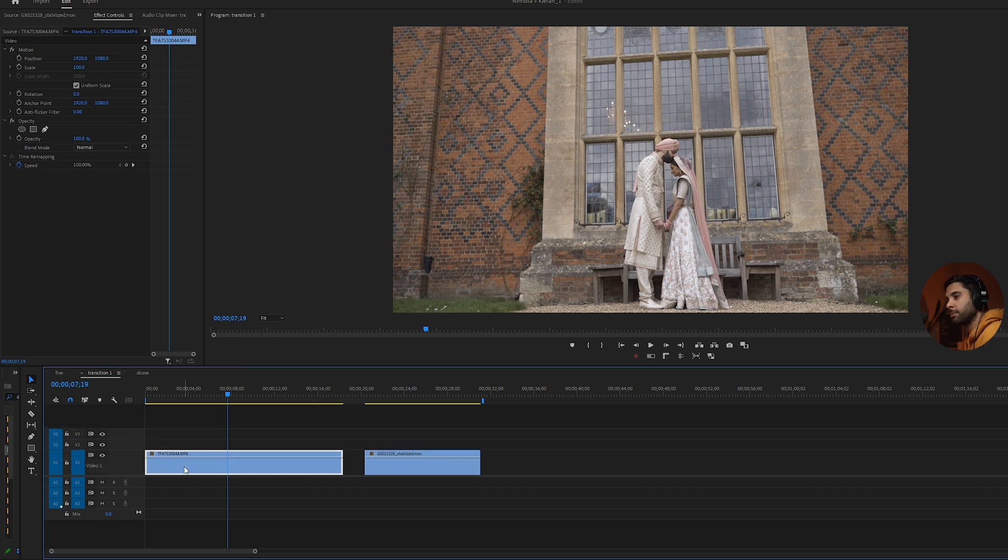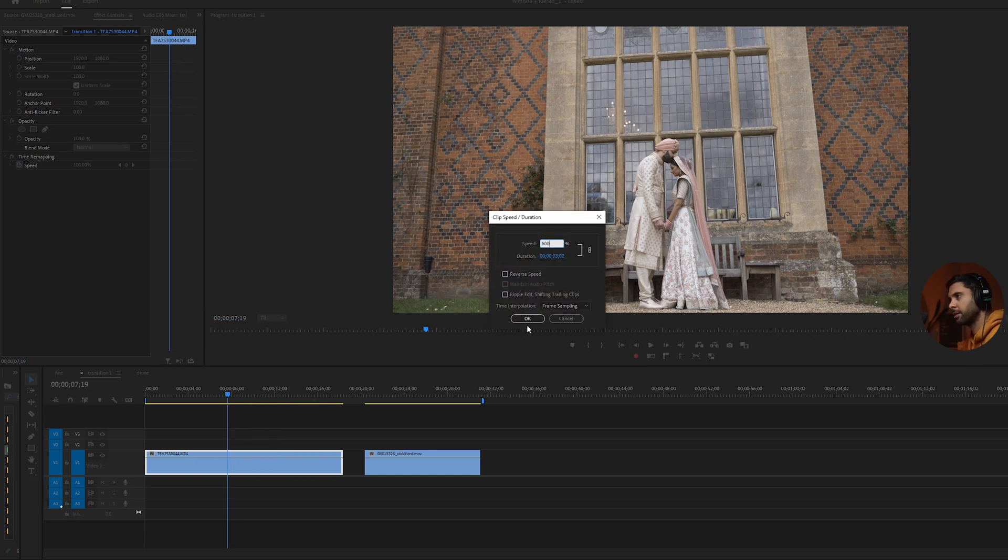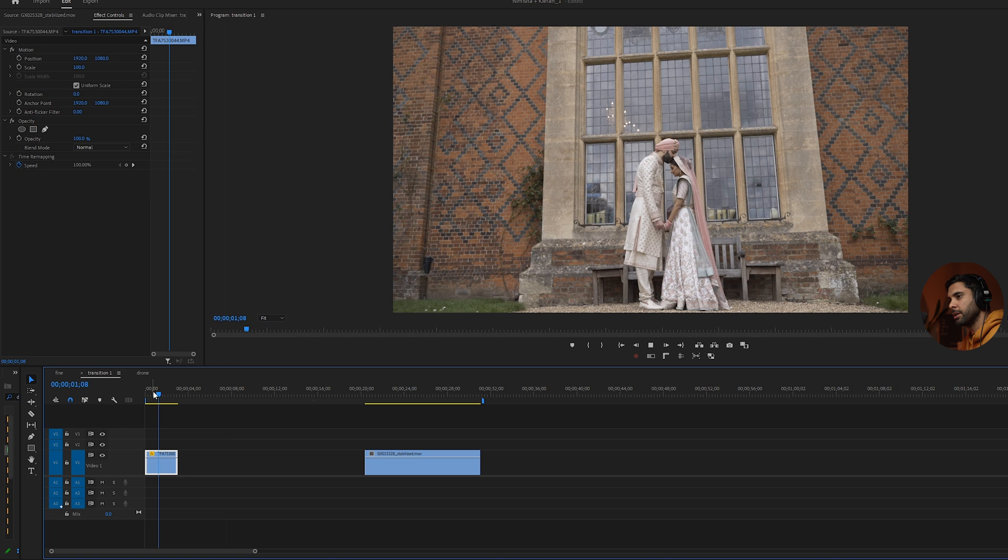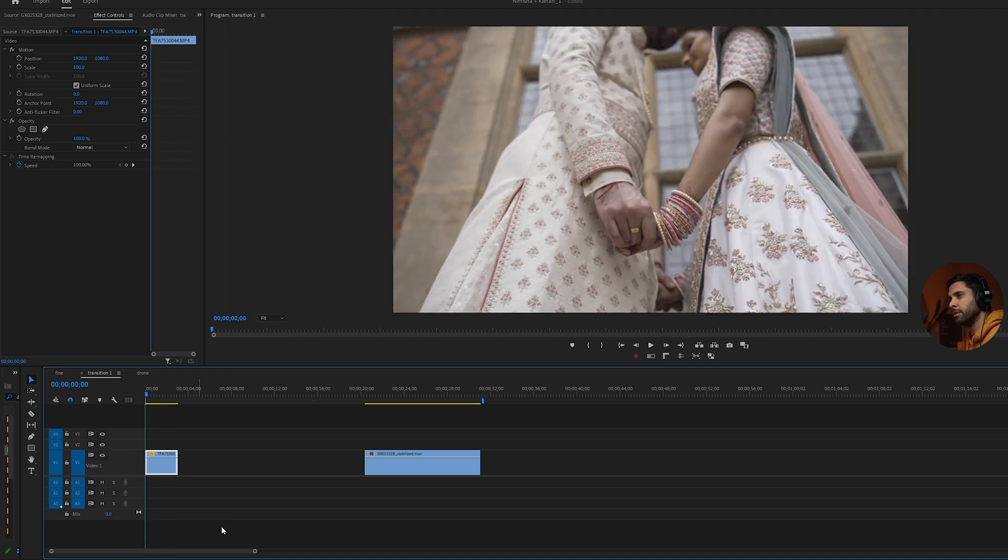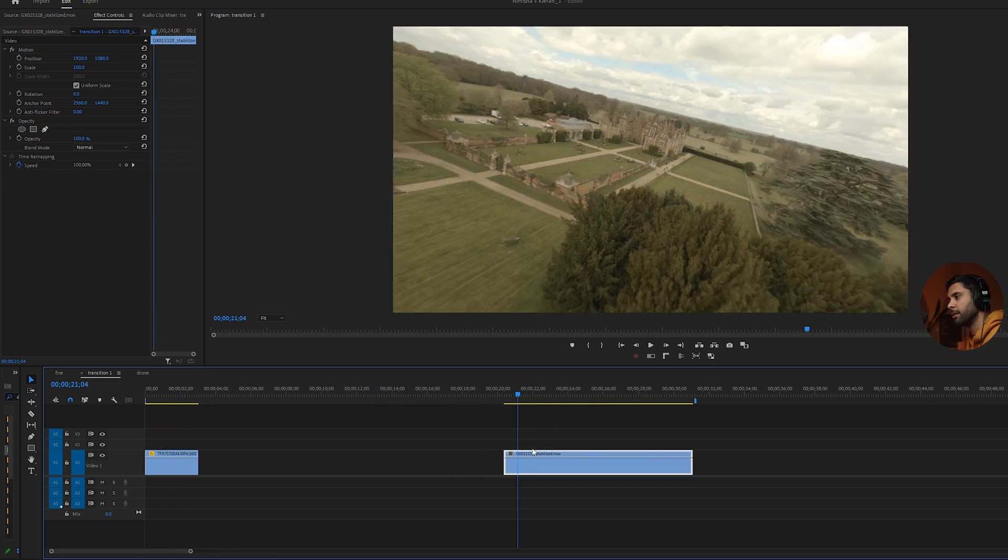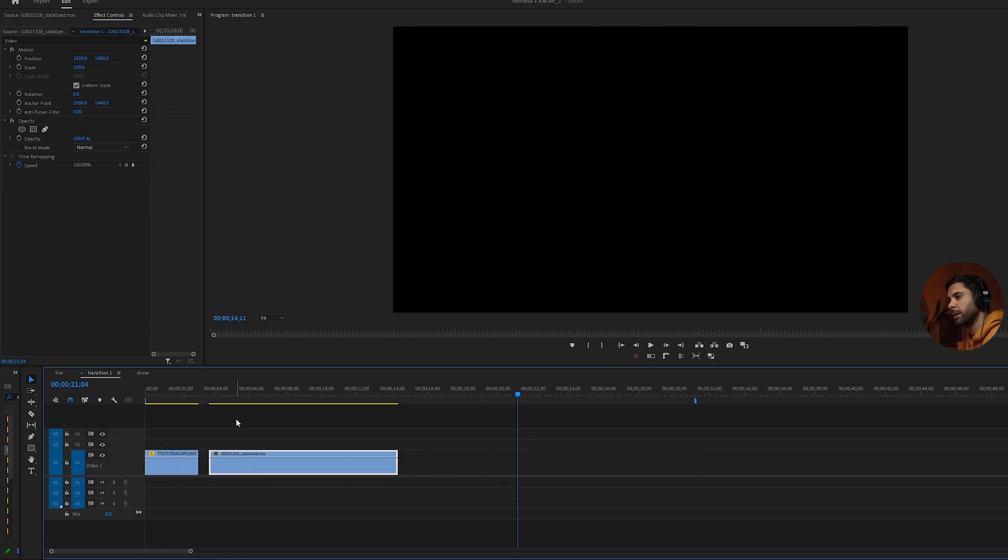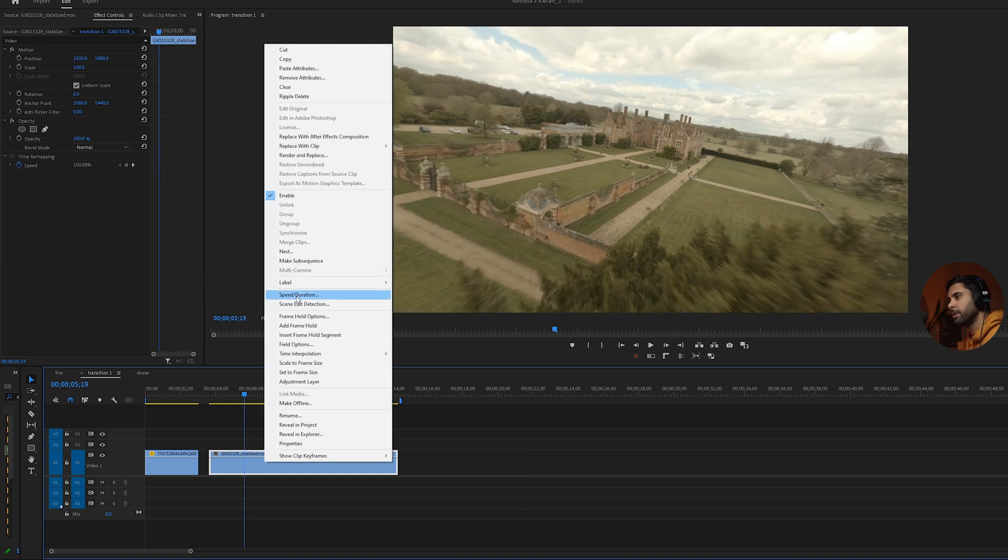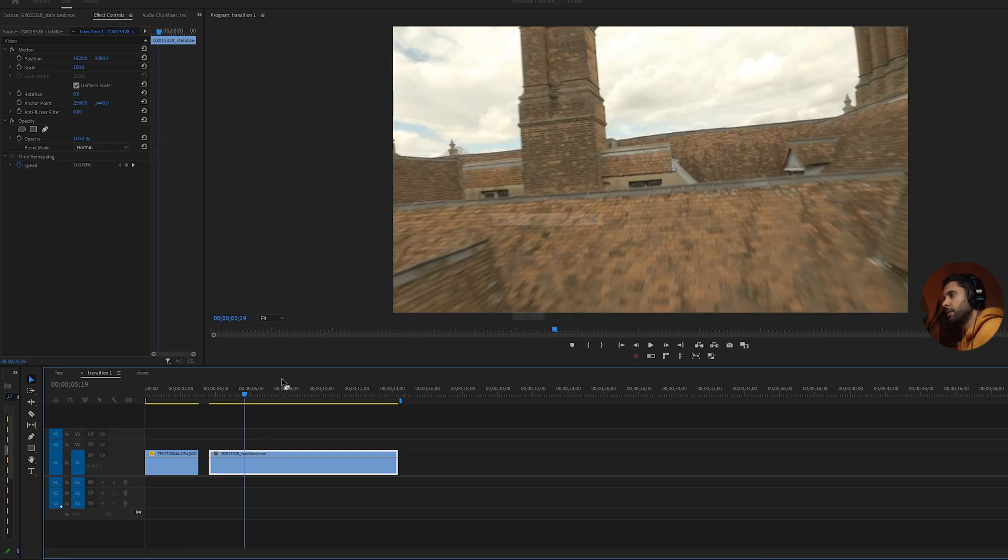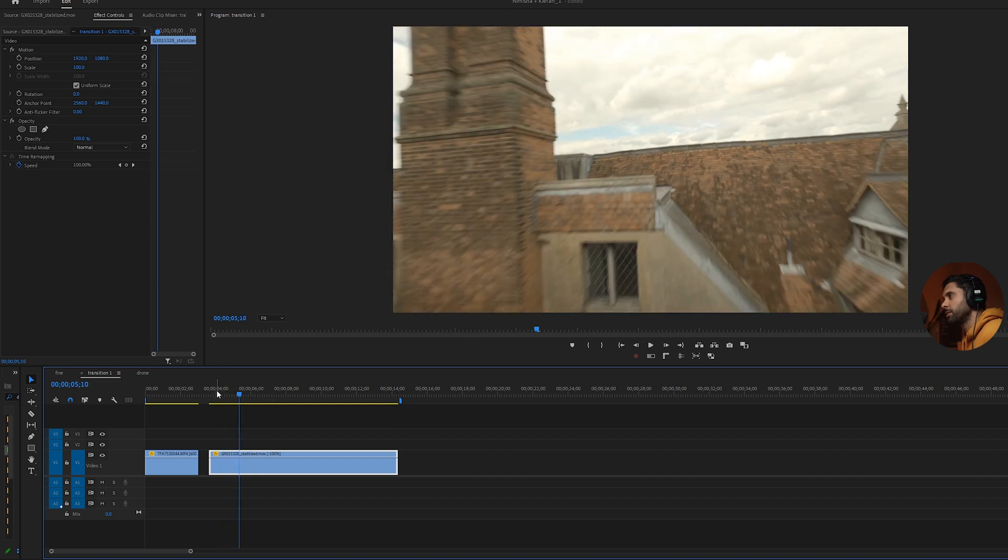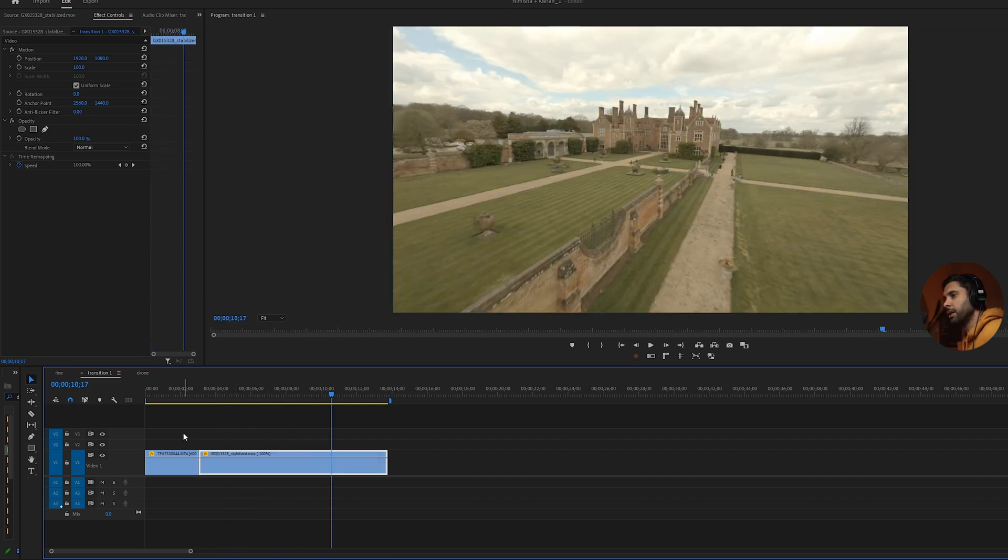So yeah, first thing I did was just to speed this up. I sped this up like 600 percent, something like that, which as you'll see looks a bit odd because I haven't done any warp stabilizer on it yet. But I'll probably do that towards the end. The second thing I did with this one is to speed and then reverse the speed so that it's going backwards past the roof and then backwards like that.